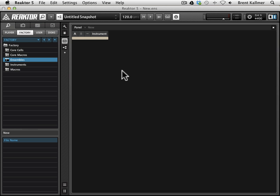What I've done is I've created a new ensemble using Apple N, it may be Control N if you're using a Windows machine, and it will give us this panel layout.